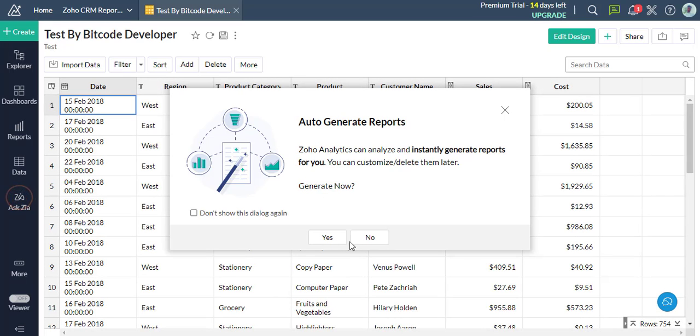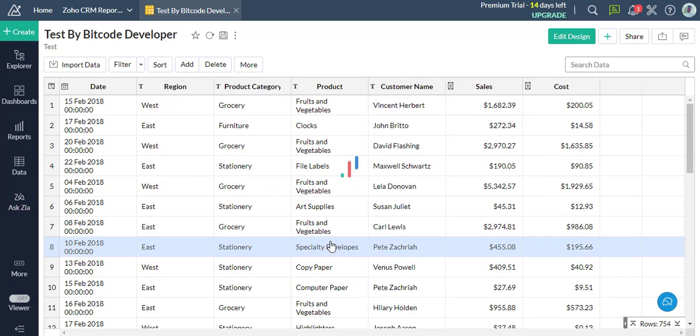If you want to auto-generate the report, then click the Yes button. Thanks for watching our video.